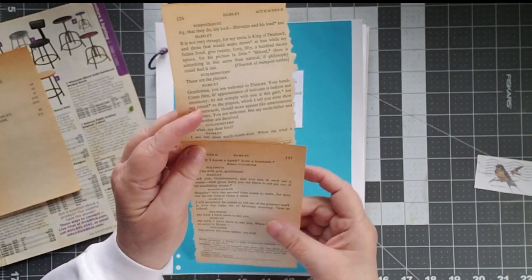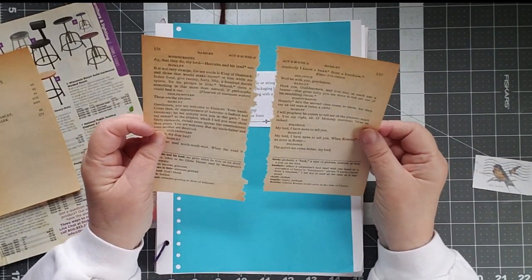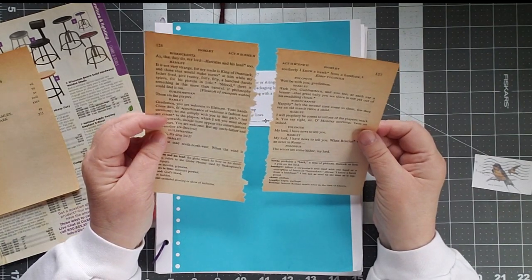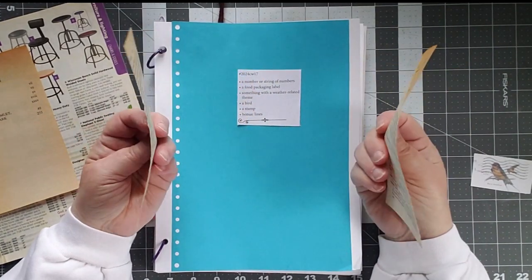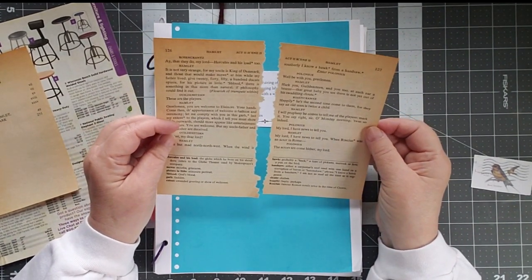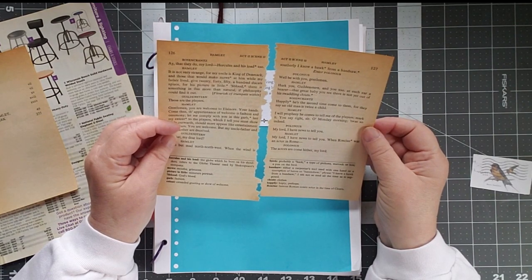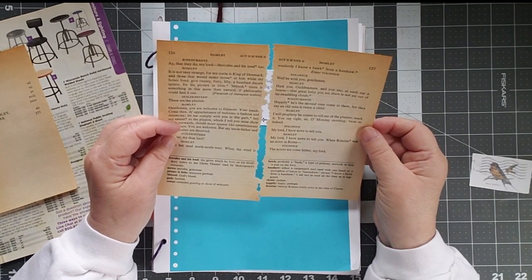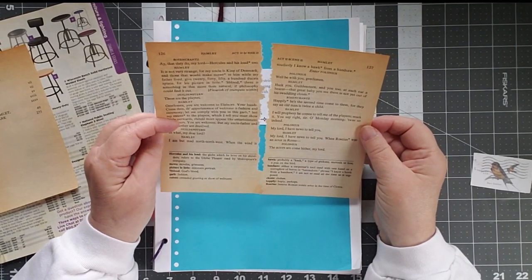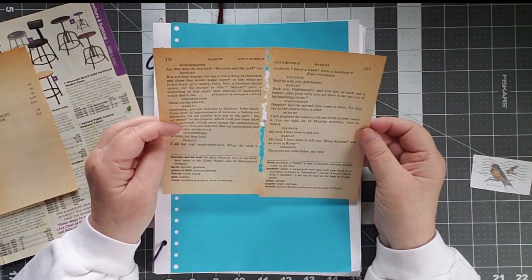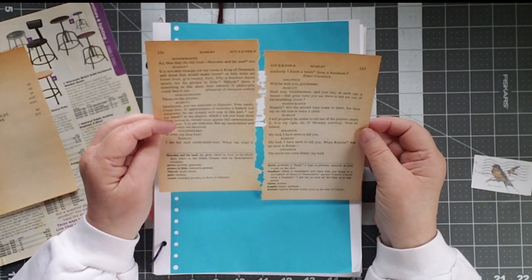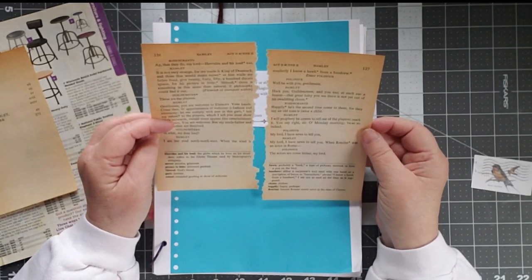I'm going to have to do a little bit of piecing because, unfortunately, in the copy of Hamlet that I was willing to tear up, it is not on the same page. But I am but mad north-northwest means I'm insane when I want to be.